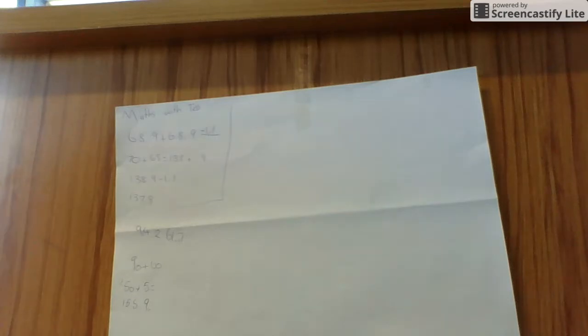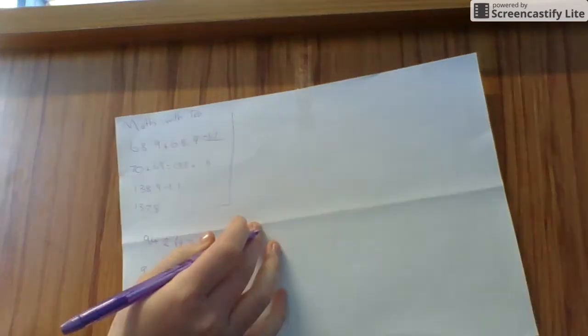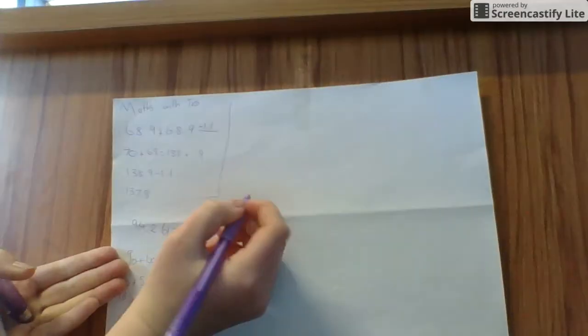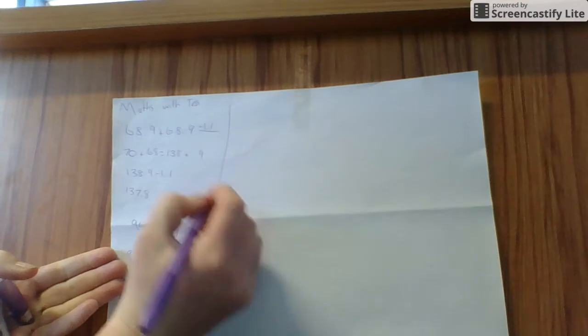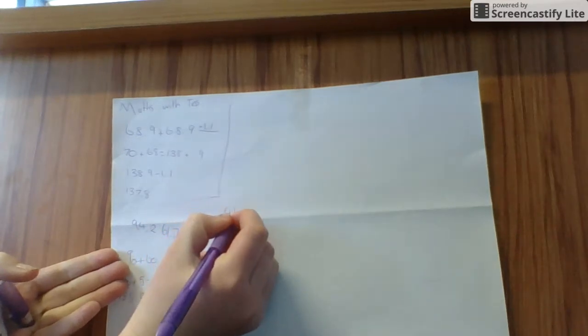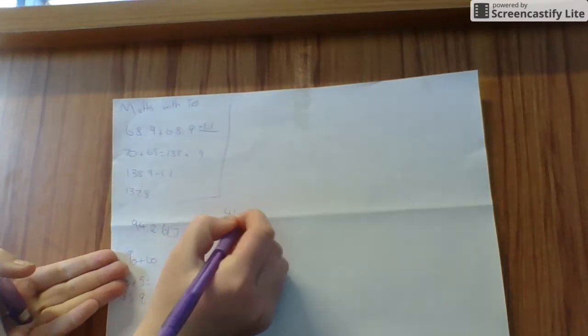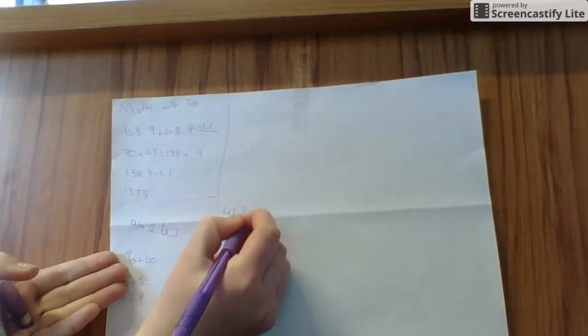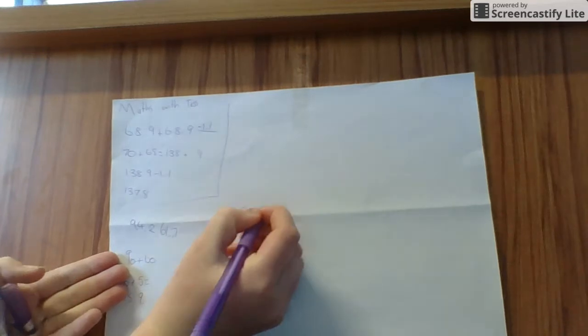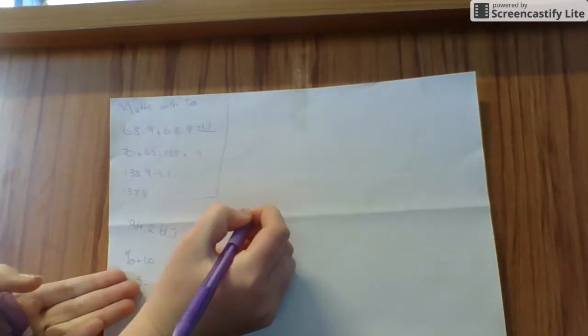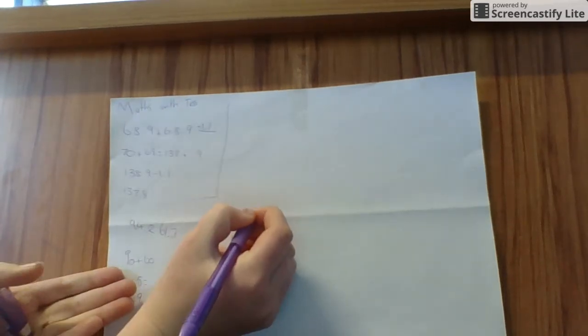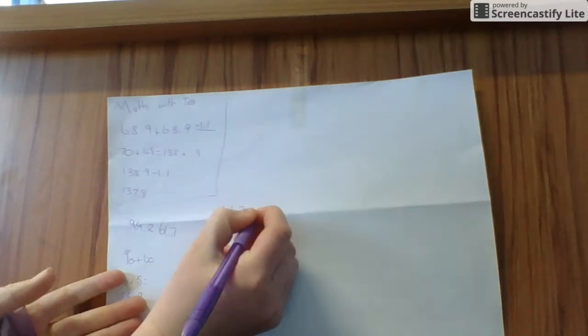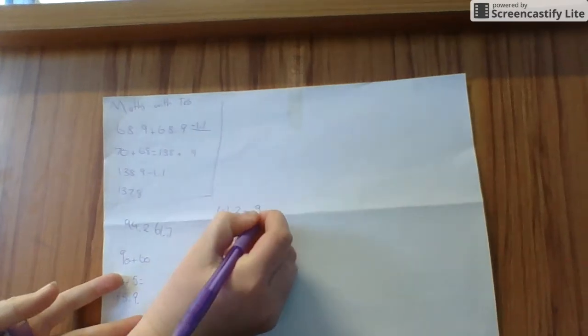The next one I'm going to do is I'm going to use compensation again. So my question is 41.2 minus 9.7.